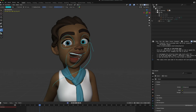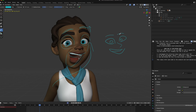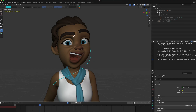We want to always achieve the best exaggeration. In 3D animation specifically, we want to avoid symmetry — we don't want the eyebrows at the same level or at the same position. So we're going to have a bit of unevenness there.